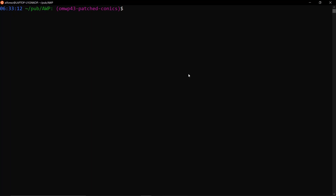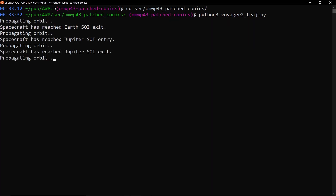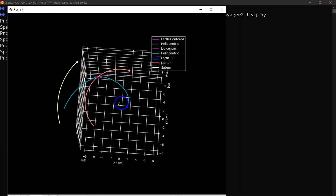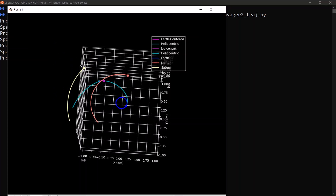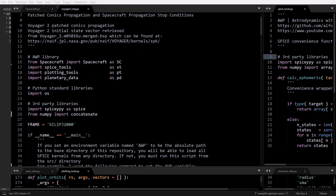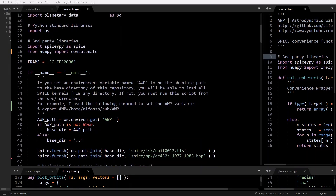First, we'll go over how to run the script. If you go to the base directory of the astrodynamics with Python repository, you can go CD SRC, orbital mechanics with Python 43 patch conics, and then just run Python 3 Voyager2_traj.py. It'll propagate the trajectory and then produce a plot where Earth is in blue, Voyager 2 is in cyan until it gets to Jupiter's sphere of influence, then purple through the flyby, then back to cyan out to Saturn. We have the usual imports like spacecraft, SpiceTools — a new one I just added — PlottingTools, PlanetaryData, SpicePy, and concatenate from NumPy.